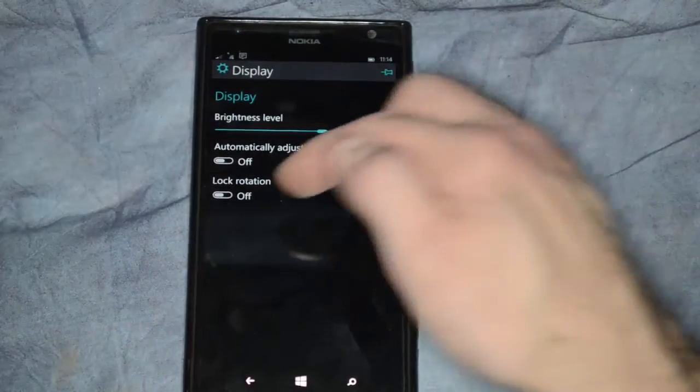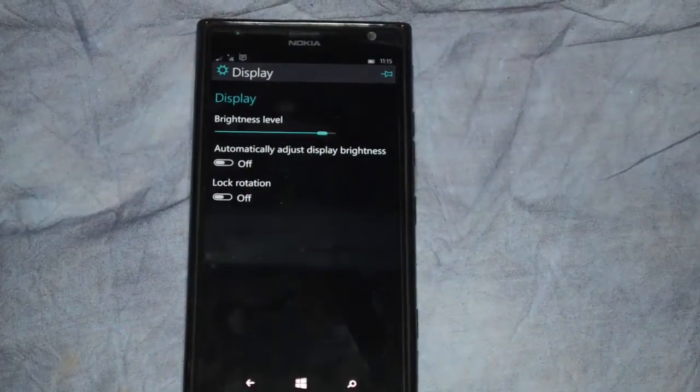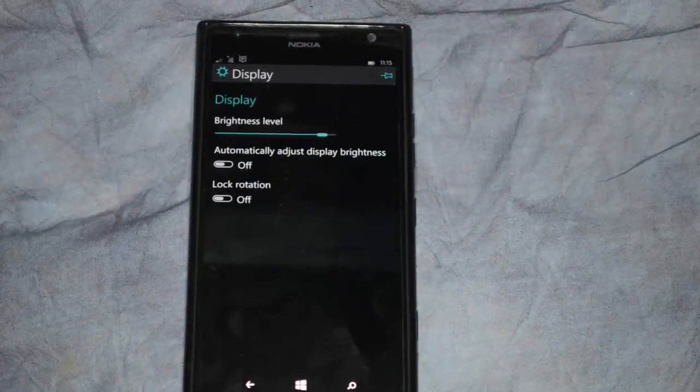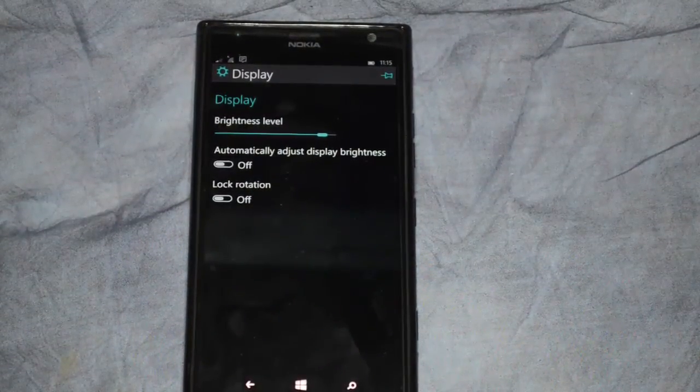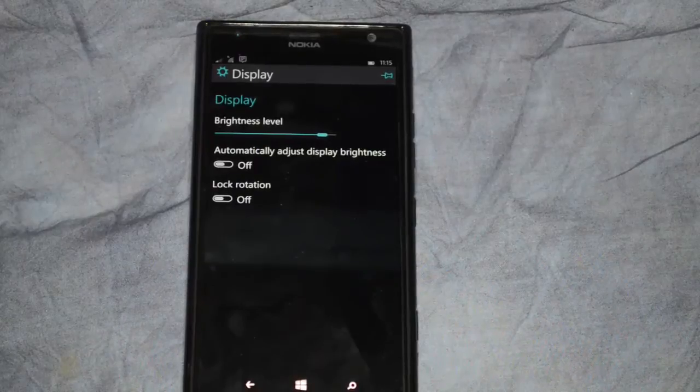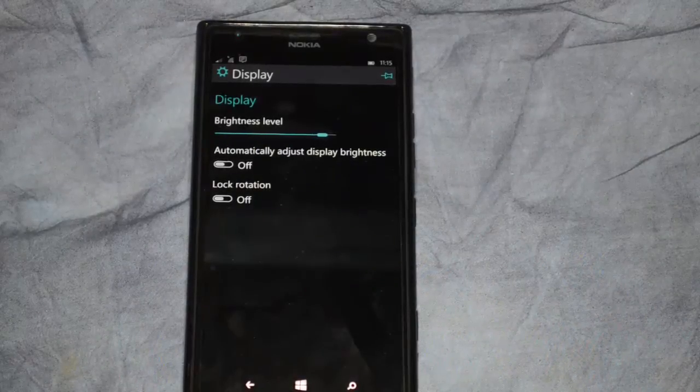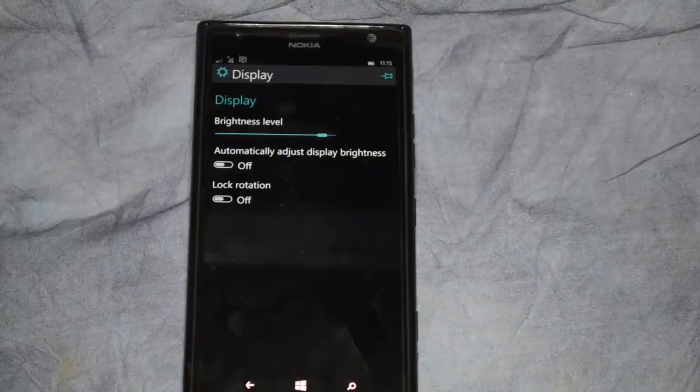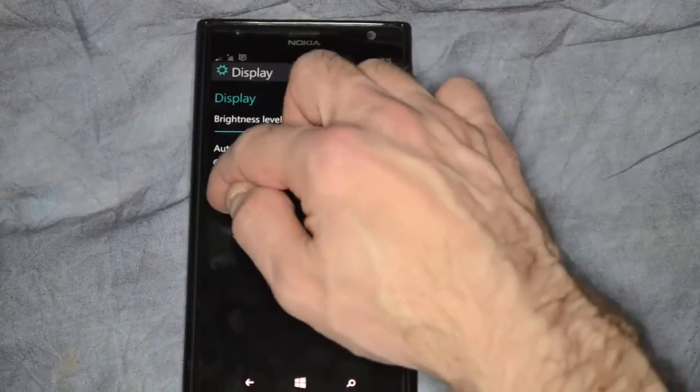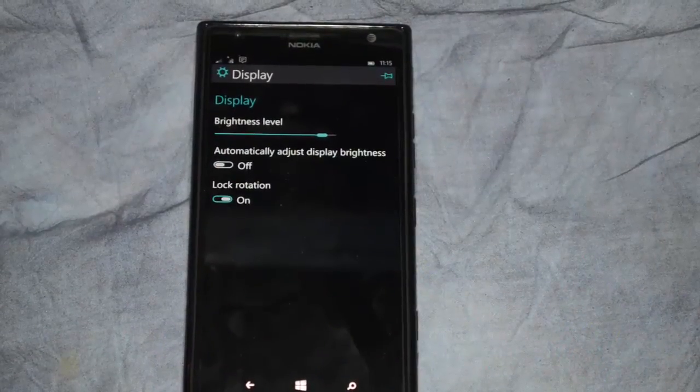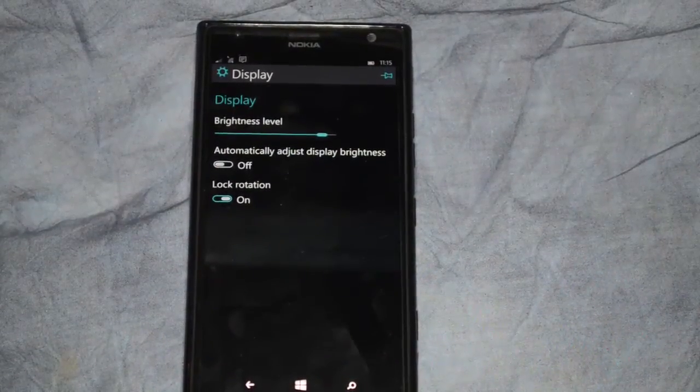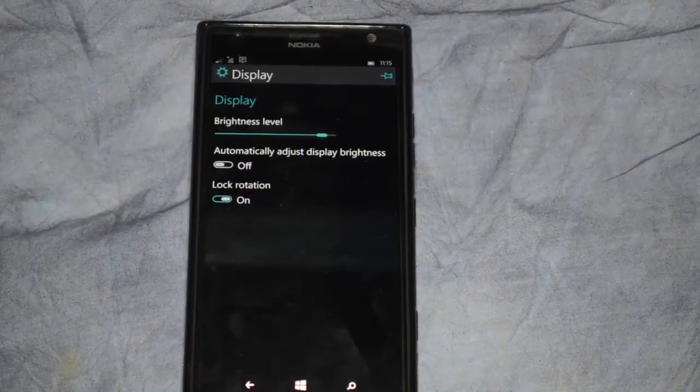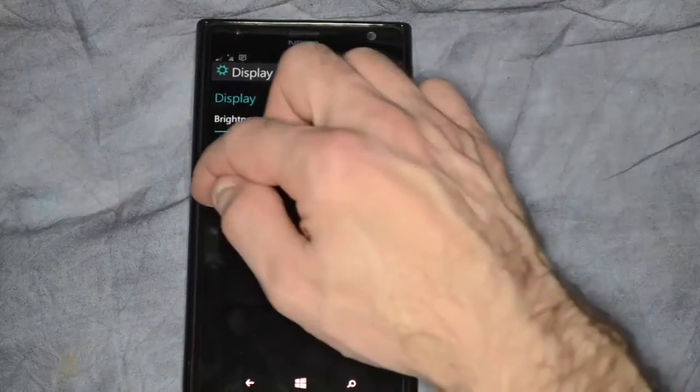The other thing is the lock rotation. When it's turned off, then when you turn the phone one way or another, horizontal to vertical, it'll actually change the image with it. If you turn it on, then you will no longer be able to do that. So if you turn the phone horizontal, then it'll still show the vertical screen or vice versa.